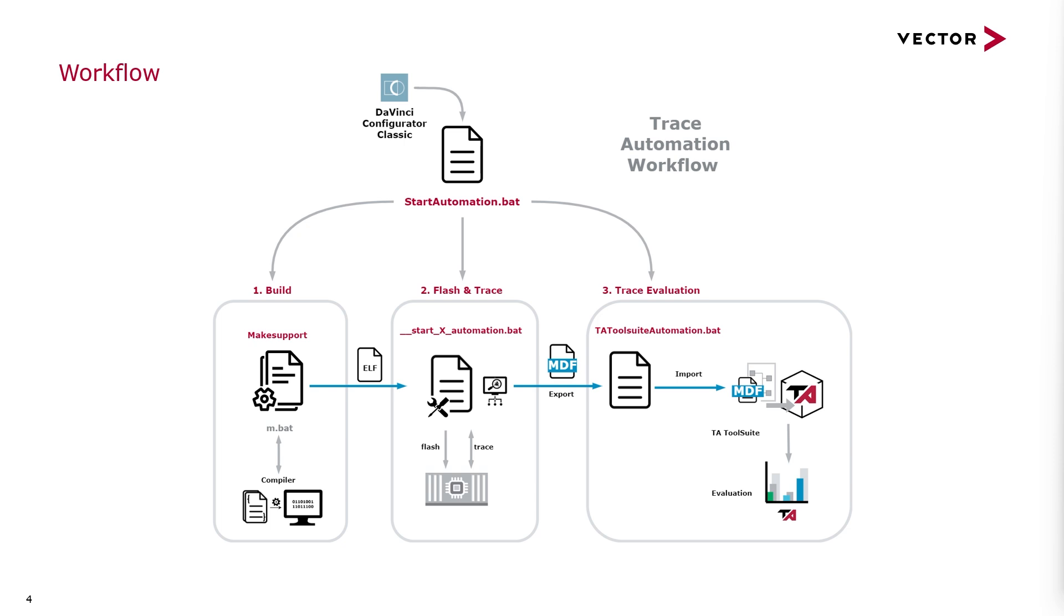Finally the TA toolsuite automation is called. The script imports the recorded trace into a predefined project and evaluates it. When the process has finished all windows will be closed so that sequential calls of the workflow will not be blocked by each other.